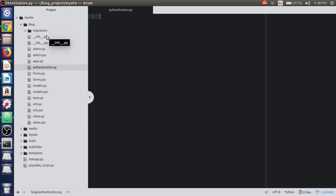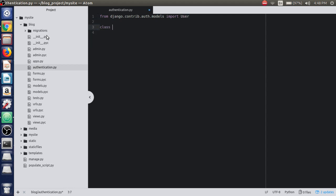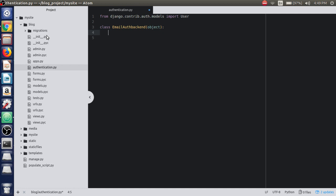We'll need to import the User module — from django.contrib.auth.models import User. We'll create a class here, let's name it EmailAuthBackend, which takes object. By default that is optional, and here we'll define the two functions.